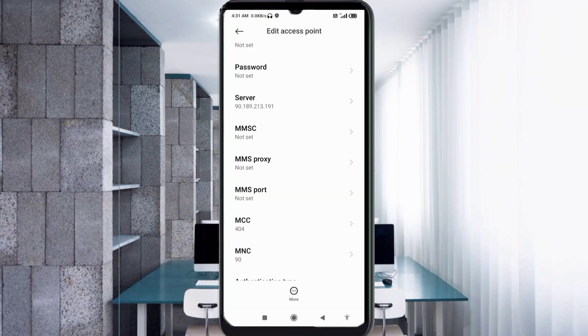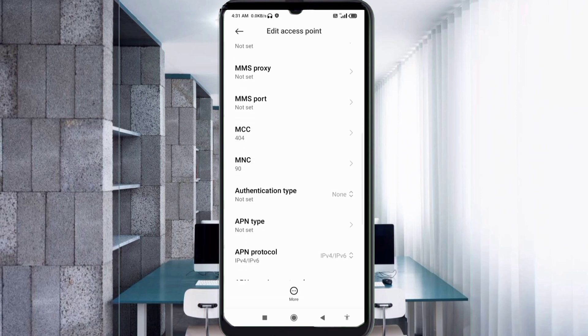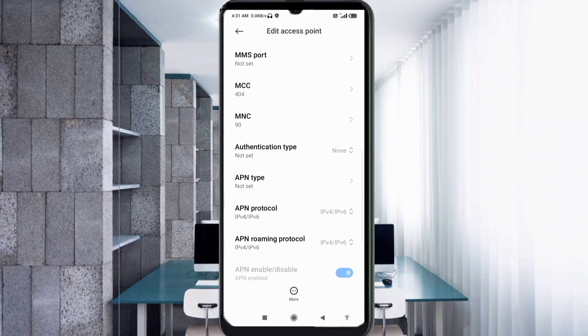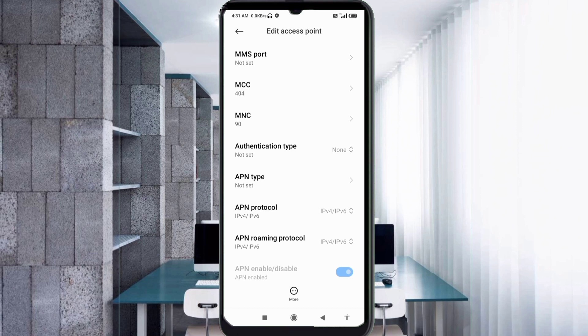MMSC, not set. MMS Proxy, not set. MMS Port, not set. Scroll down. MCC, not set. MNC, not set. Authentication Type, not set.